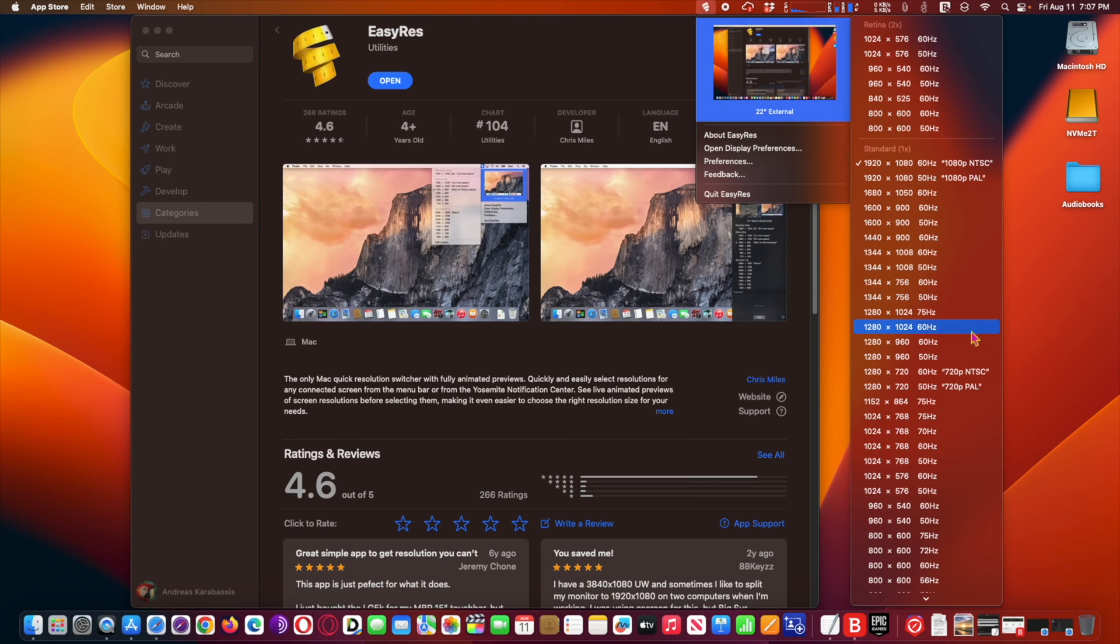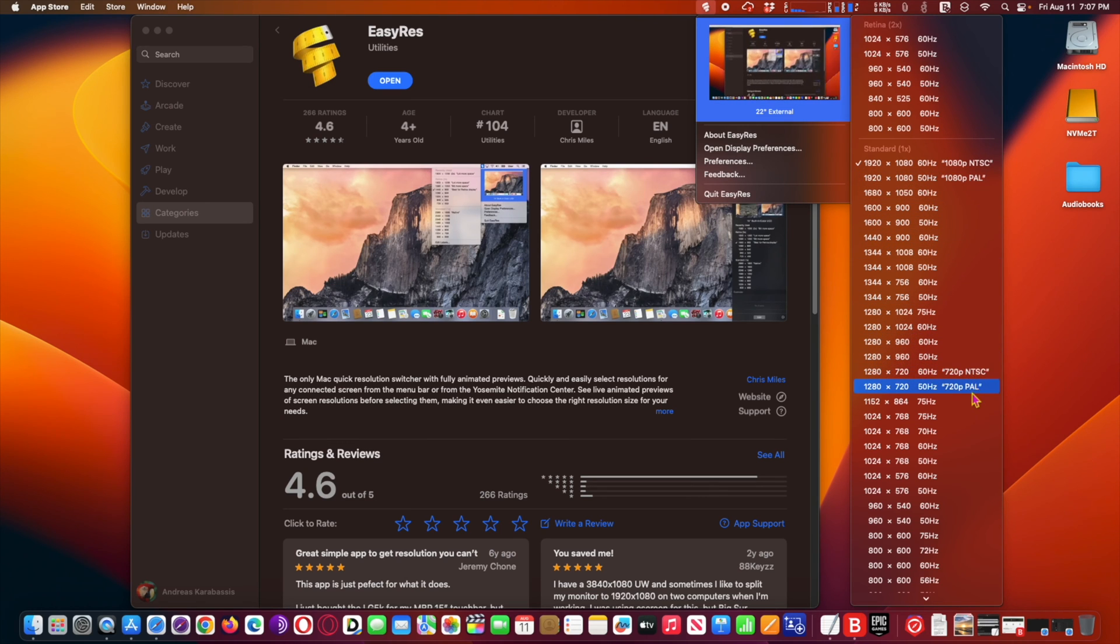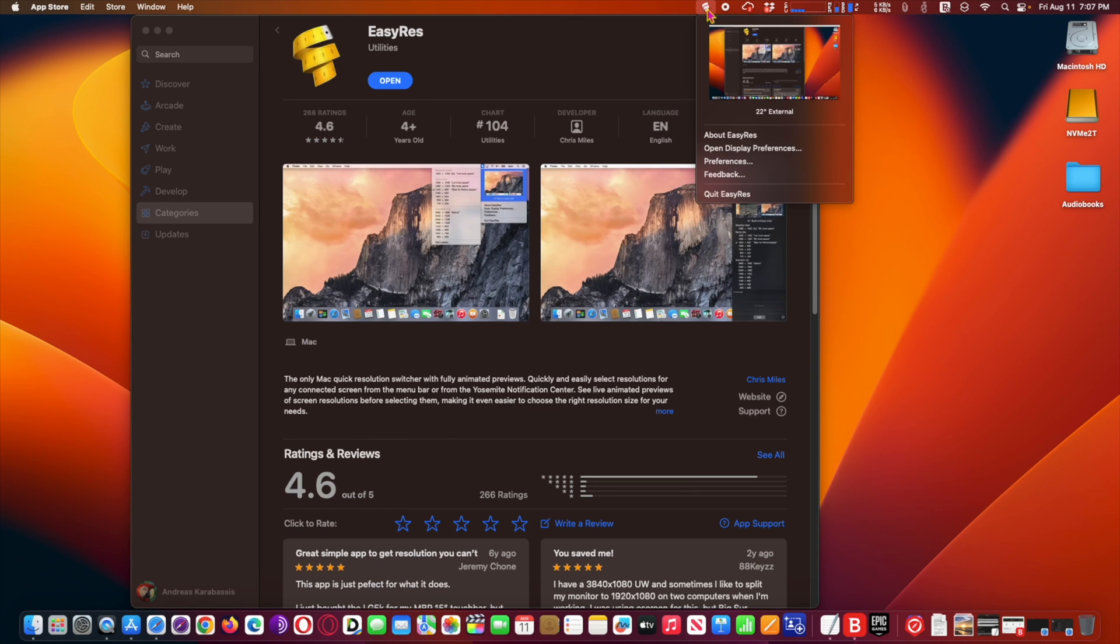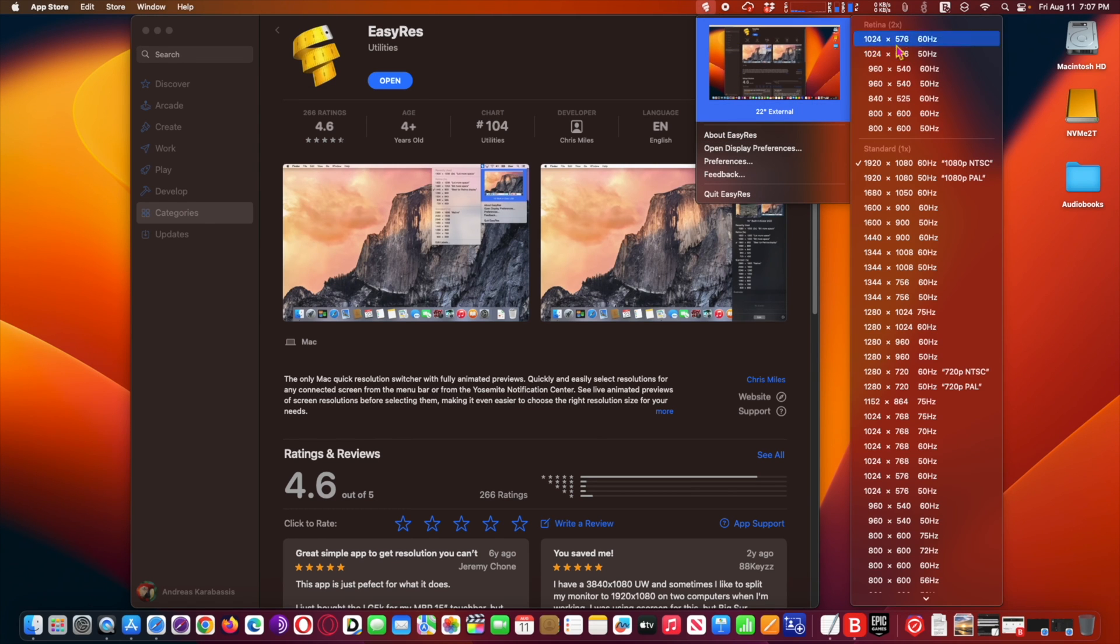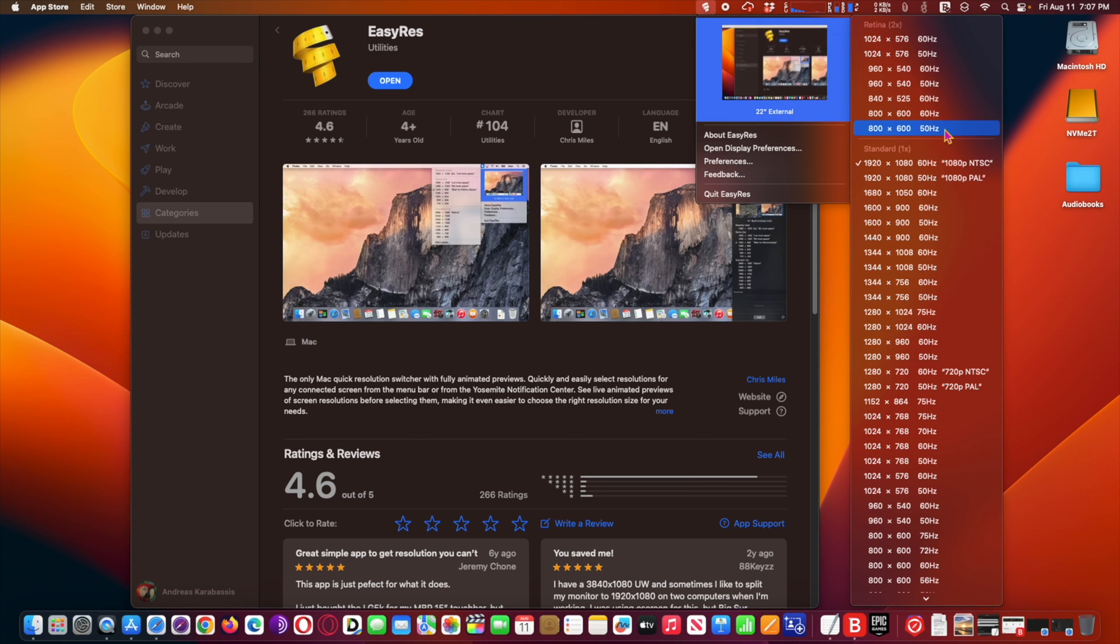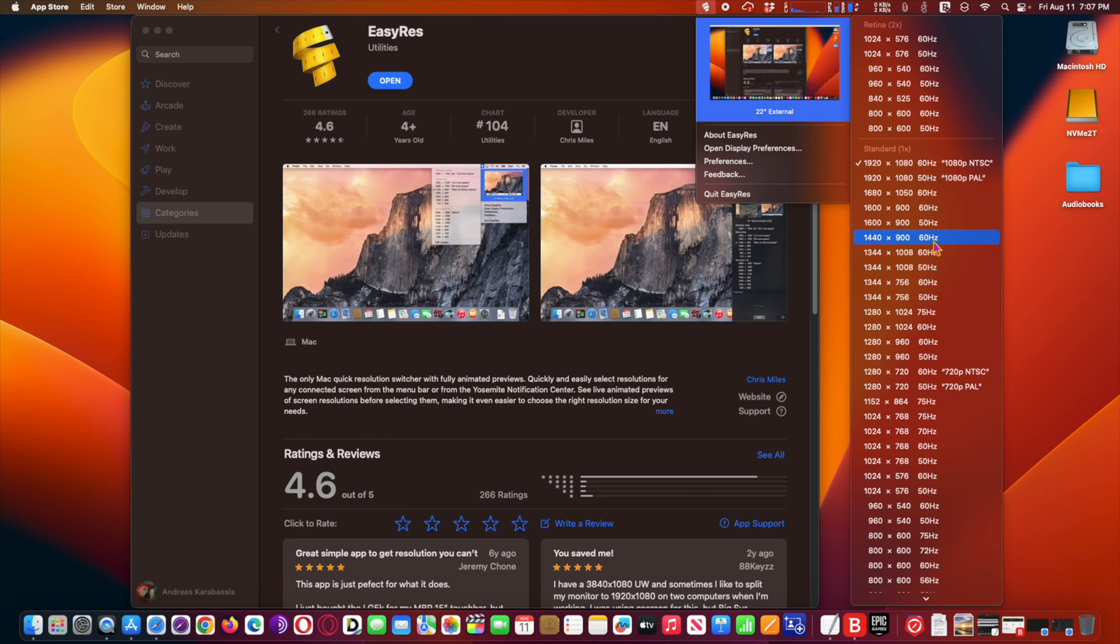Quick access to resolutions for all attached screens from the menu bar. Easy Res fetches all available resolutions for each screen from the system. Note that Easy Res does not have privileges to create new or alternate resolution modes. Link provided below.